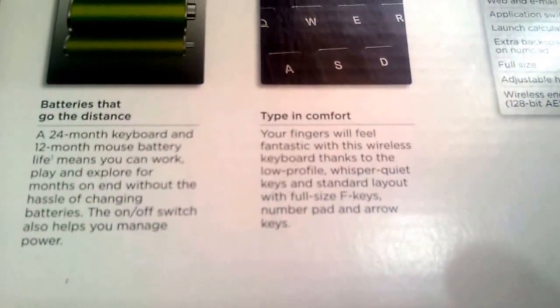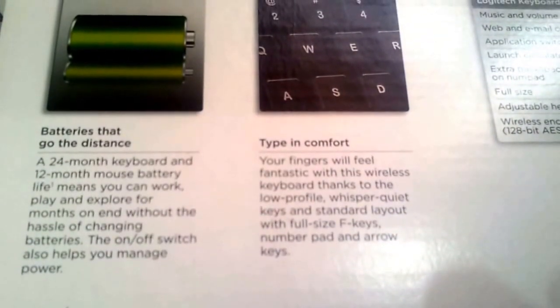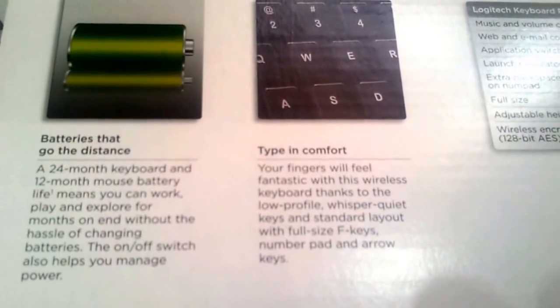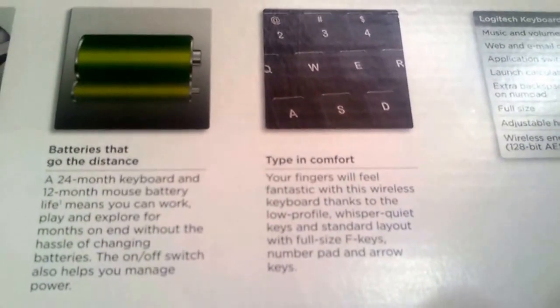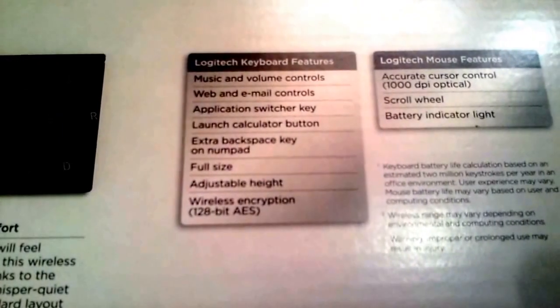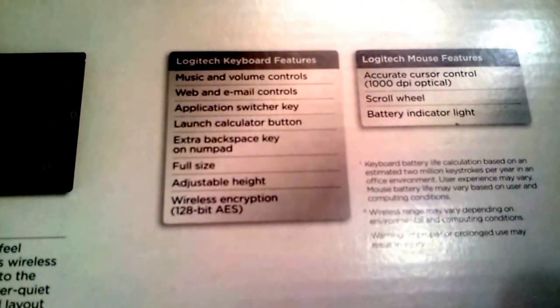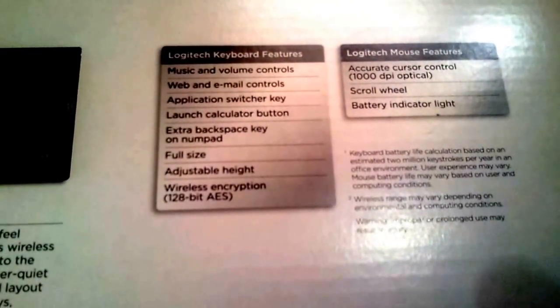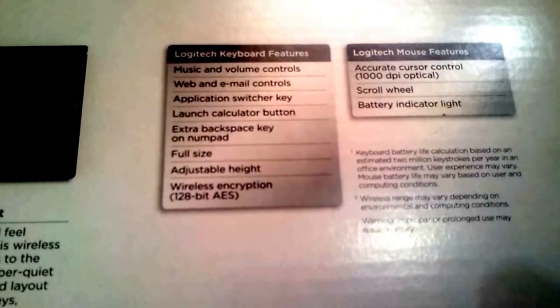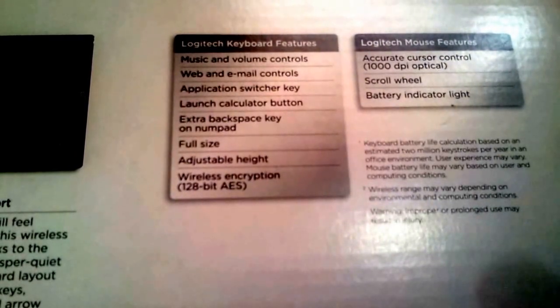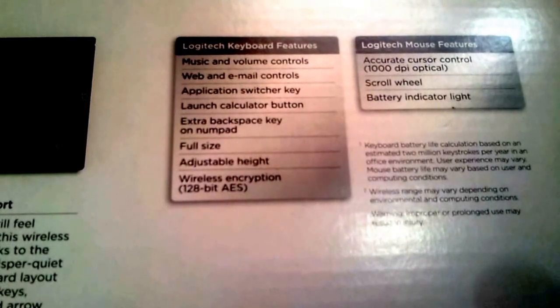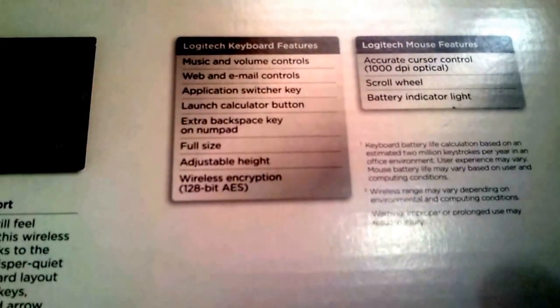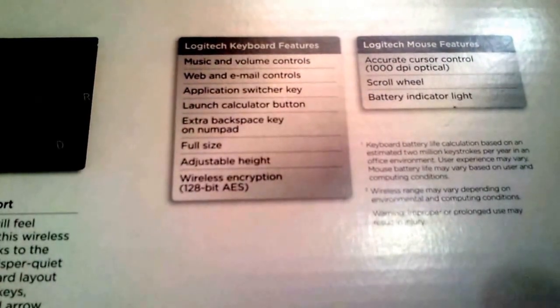They say the keys are whisper quiet - no, they are not whisper quiet. There's definitely some sound but it's more on the quieter side, so it's kind of okay. I wouldn't say it's noisy but I wouldn't agree that they're whisper quiet. Music and volume controls, web and email controls, application switcher key, launch calculator button, extra backspace key - but extra space wasted too all around the keyboard, making it heavier and not too portable. Full size yes, but why did you waste so much space? Adjustable height yes, the folding legs. Wireless encryption 128-bit AES - too technical for me.